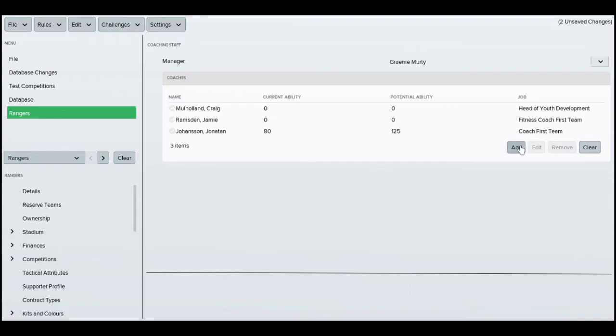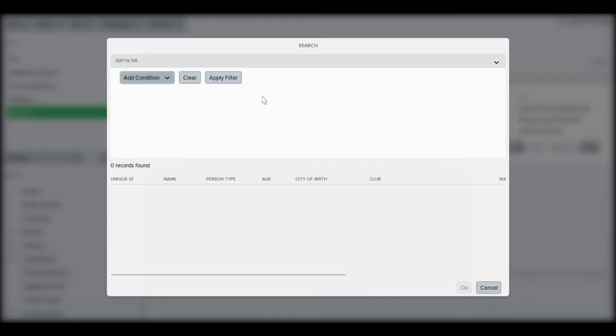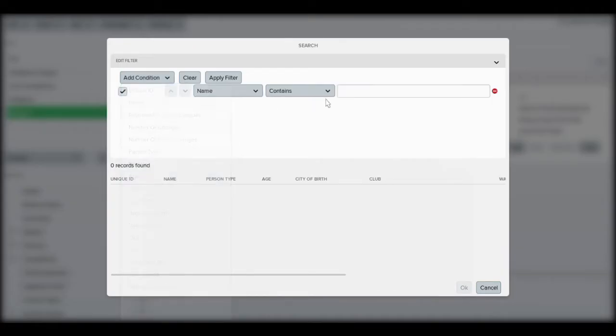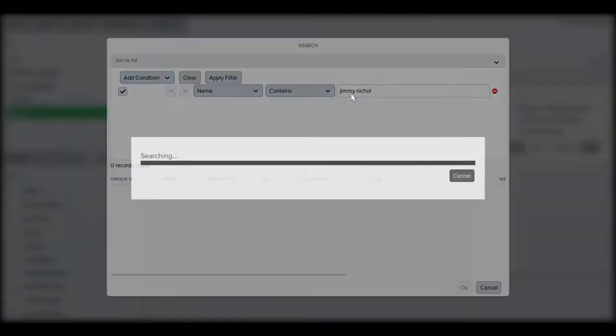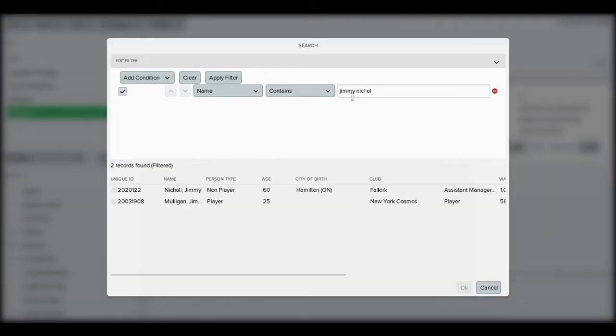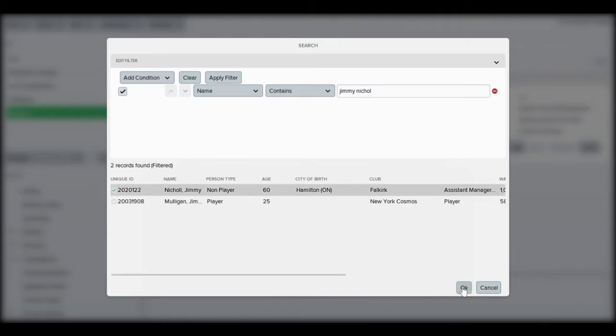So for the assistant manager we need to add then search the name and the current assistant manager is Jimmy Nichols so we're going to have to search for him. There is actually two Jimmy Nichols but we know which one's the correct one. So we'll just put okay on that.